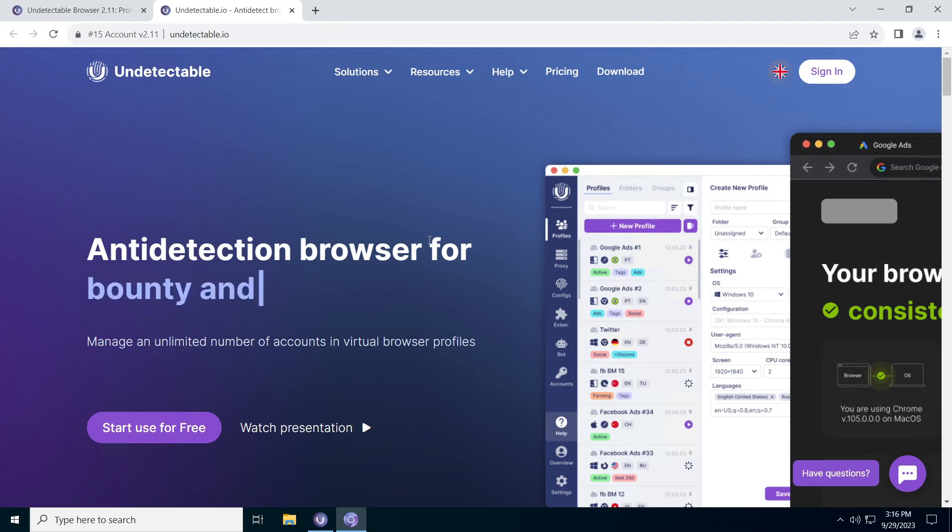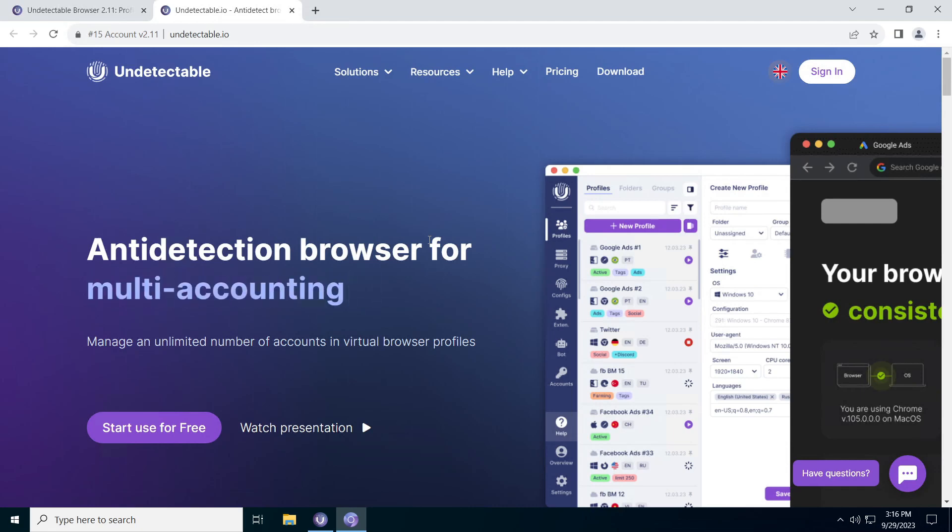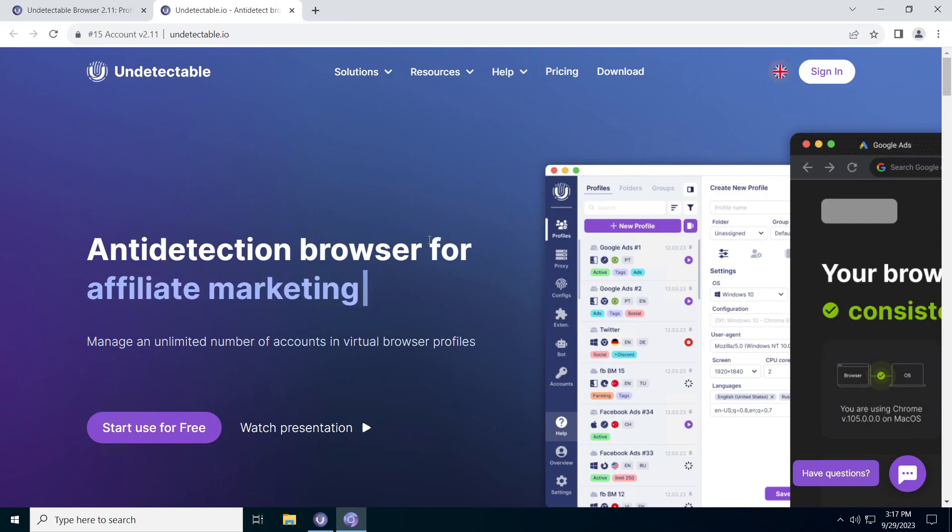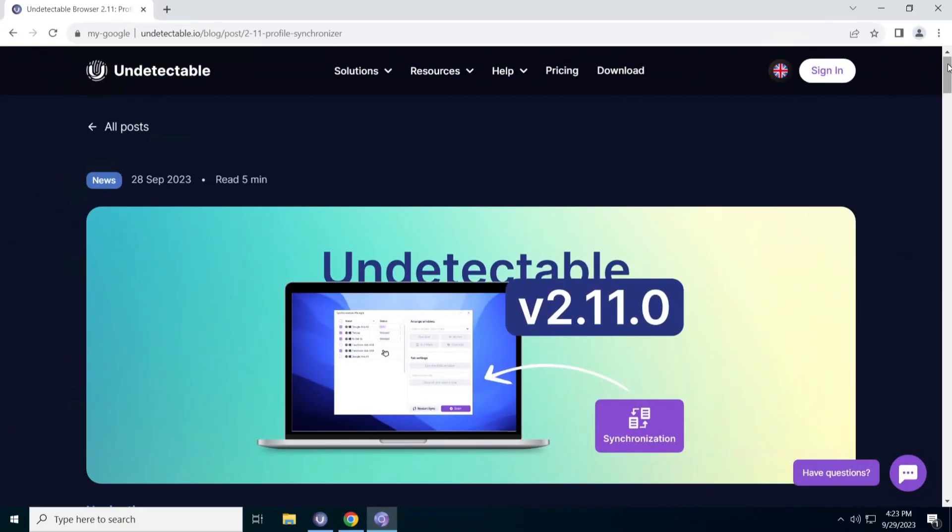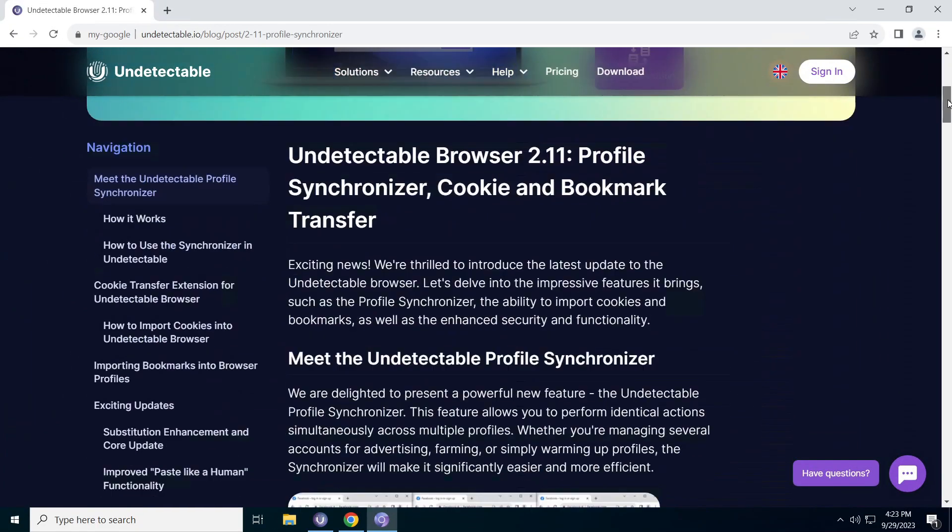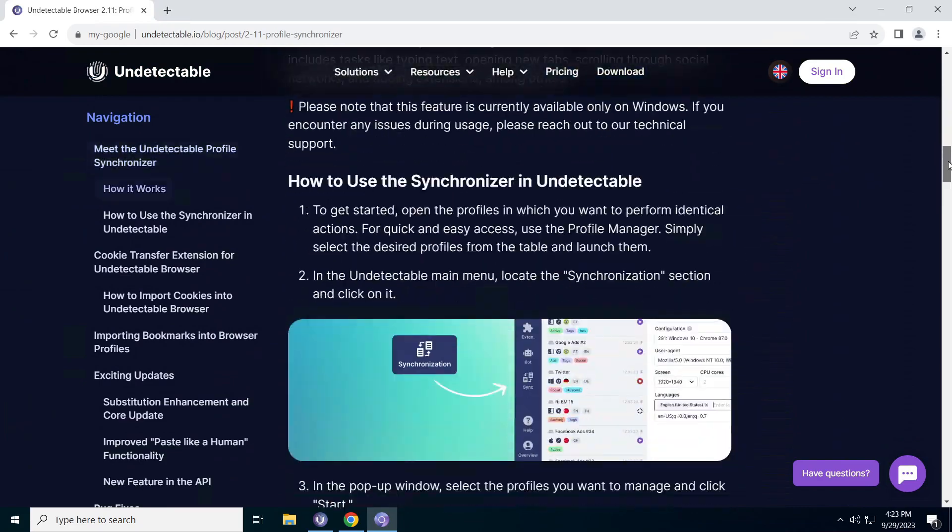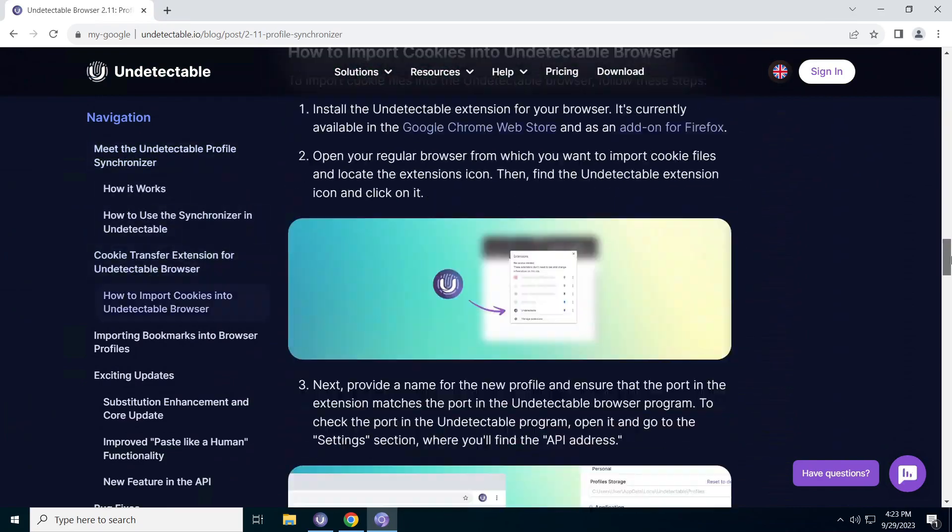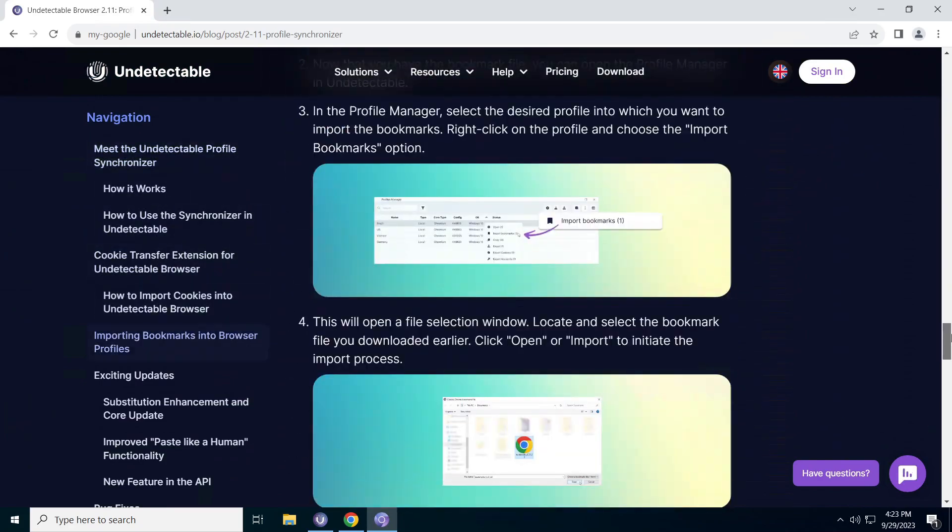Welcome friends, to our YouTube channel. Today we have a special review of the browser update called Undetectable Version 2.11. We've prepared a lot of exciting news for you, so let's get started.